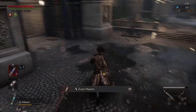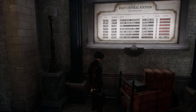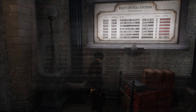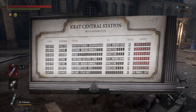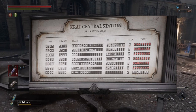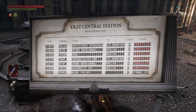Don't worry, I've got you covered. Going to the train station, one can find a train schedule. On this train schedule, we see a list of trains and where they are going.